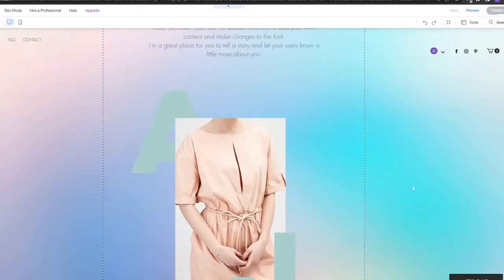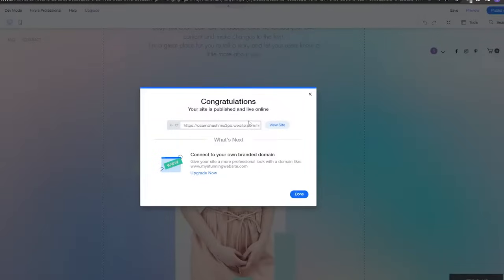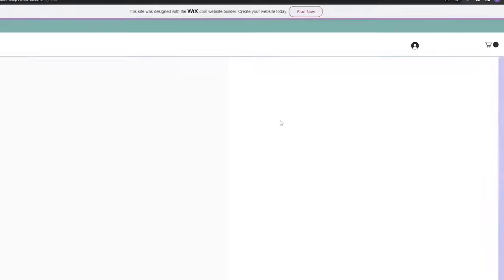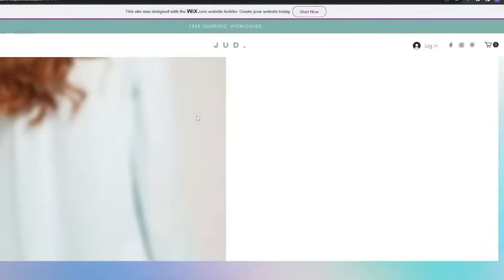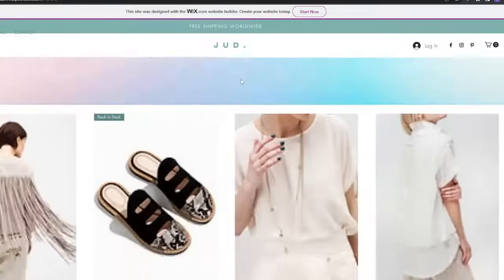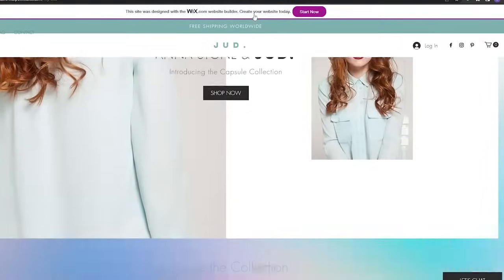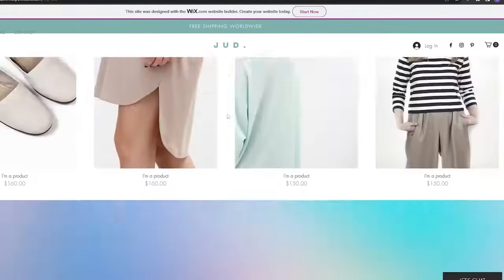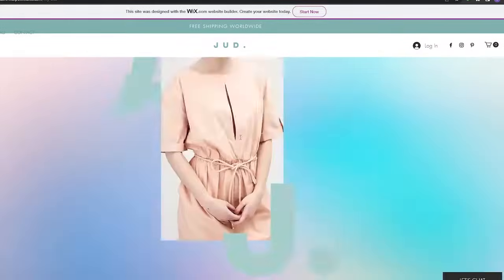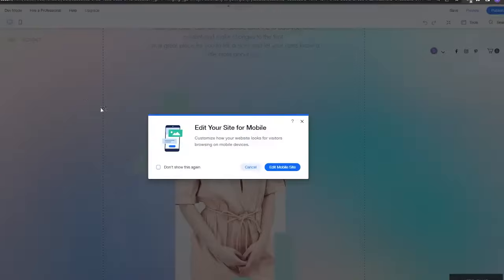Once you've edited the website to your liking, simply click 'Publish' and your website will be live online. You'll see your domain — you can upgrade to get your own branded domain if you want, or just keep the free one. Click 'View Site' to see the published website. If you upgrade your business plan, you can remove the Wix ads, which can make it look much cleaner.